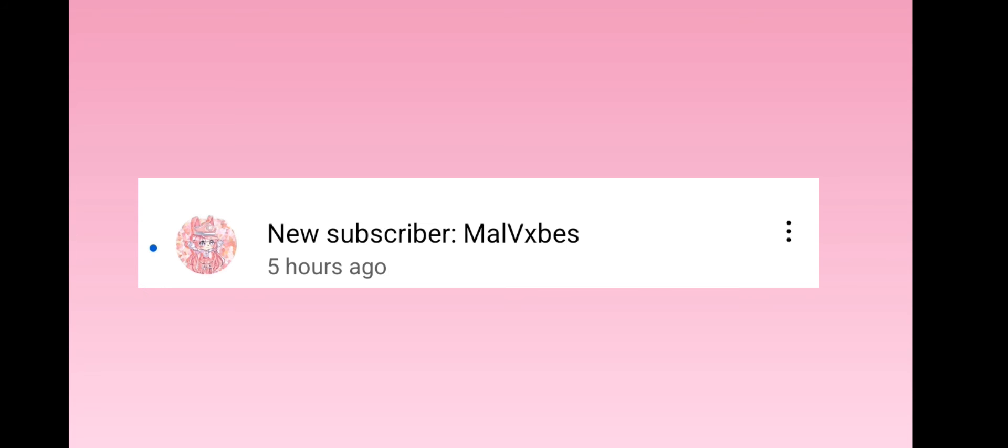Thank you so much, MeliVXBest. I don't really know how to pronounce your name, but you get a shoutout too.